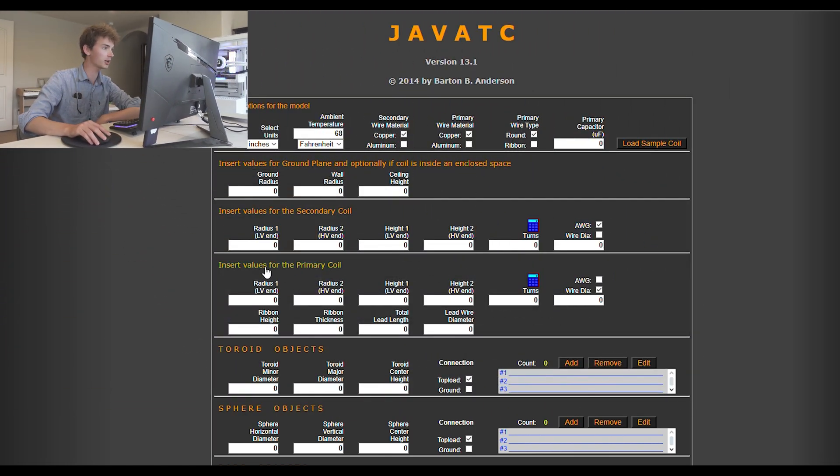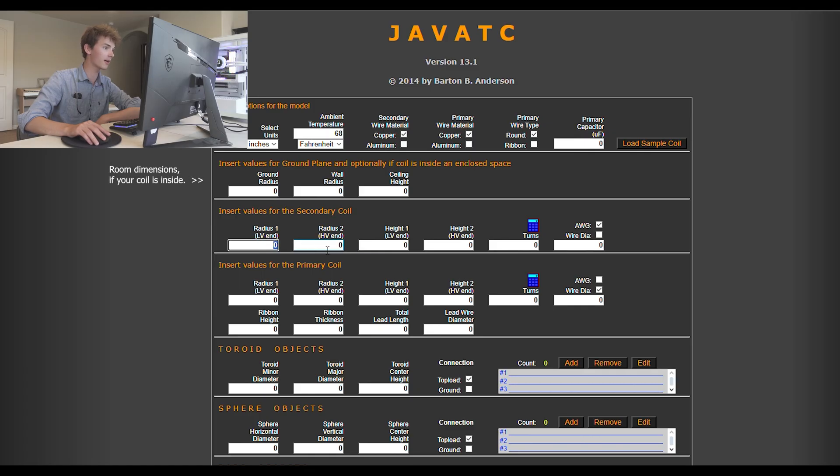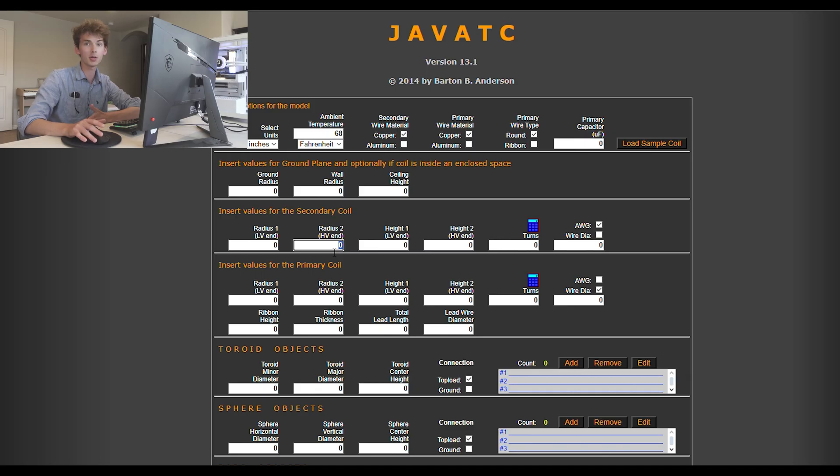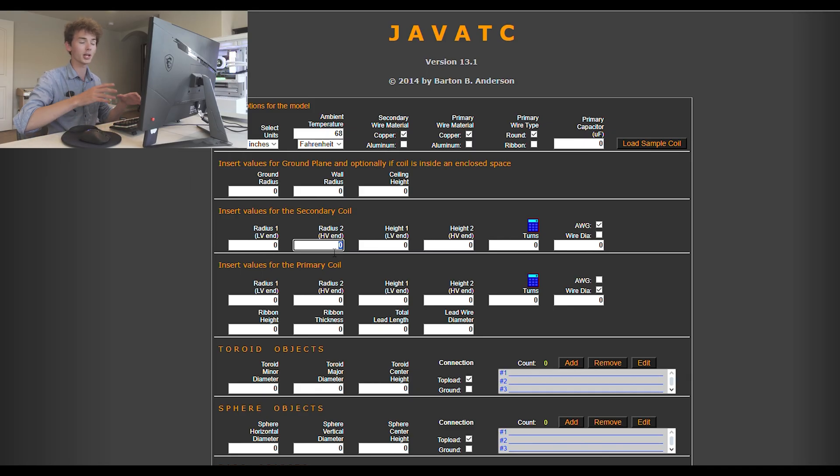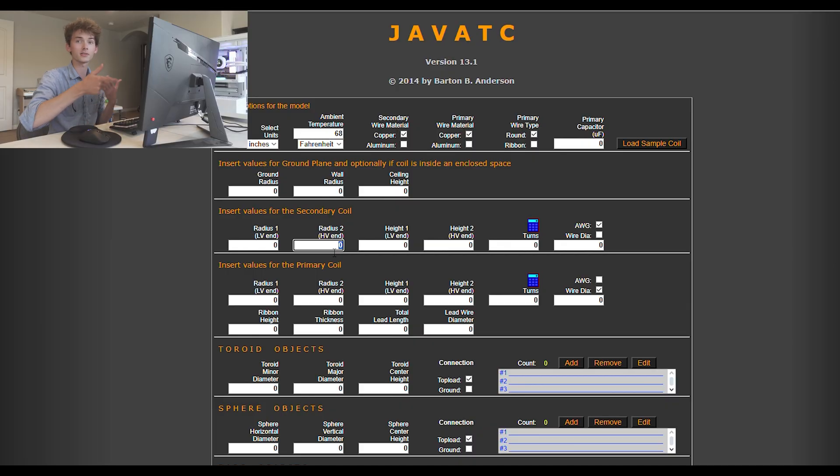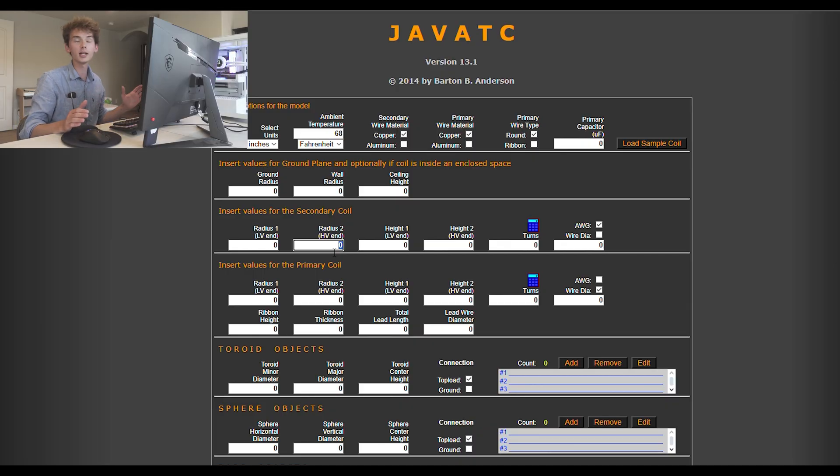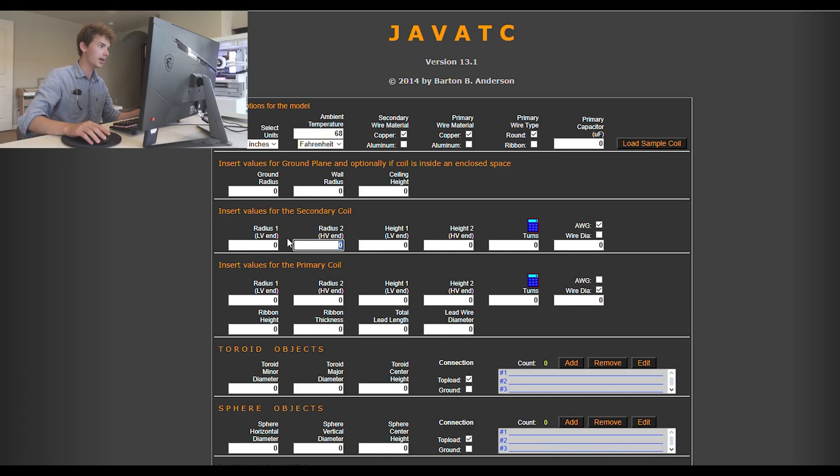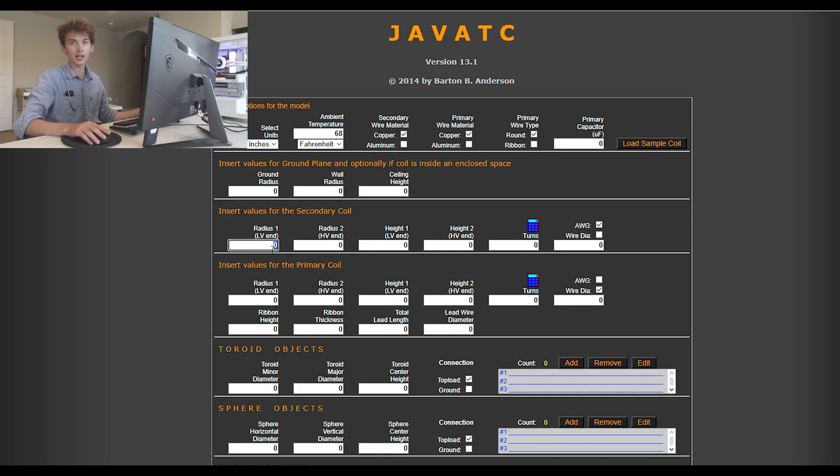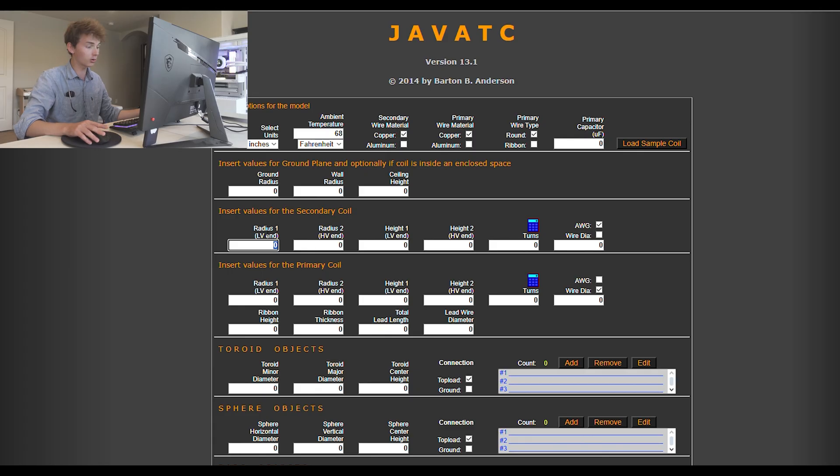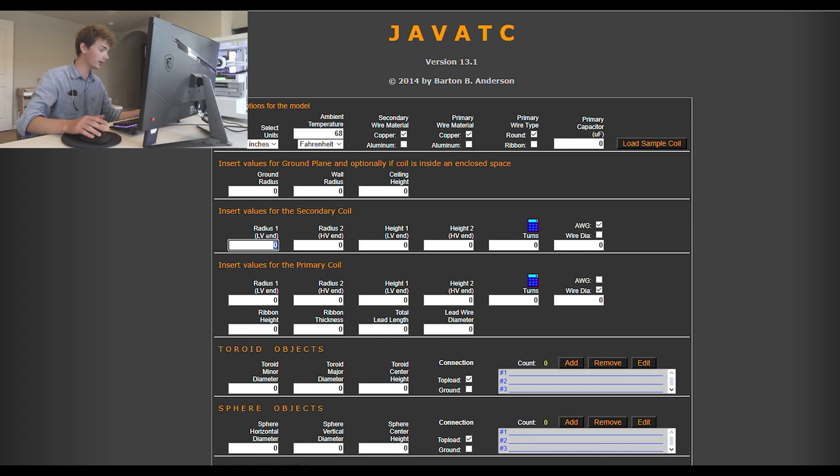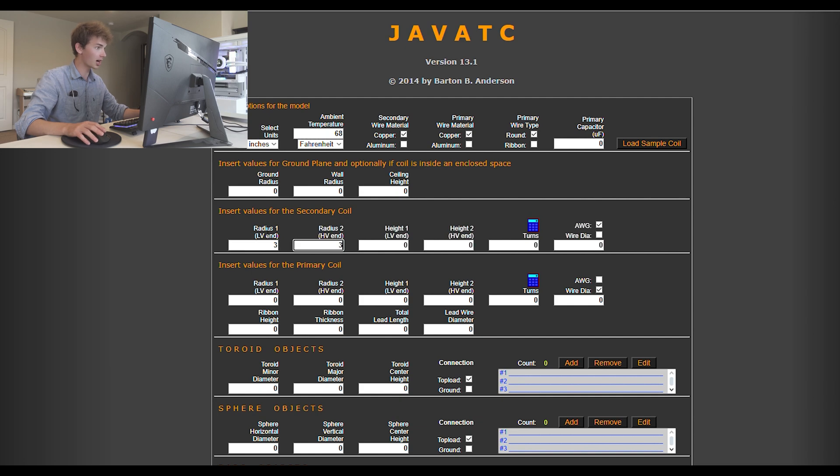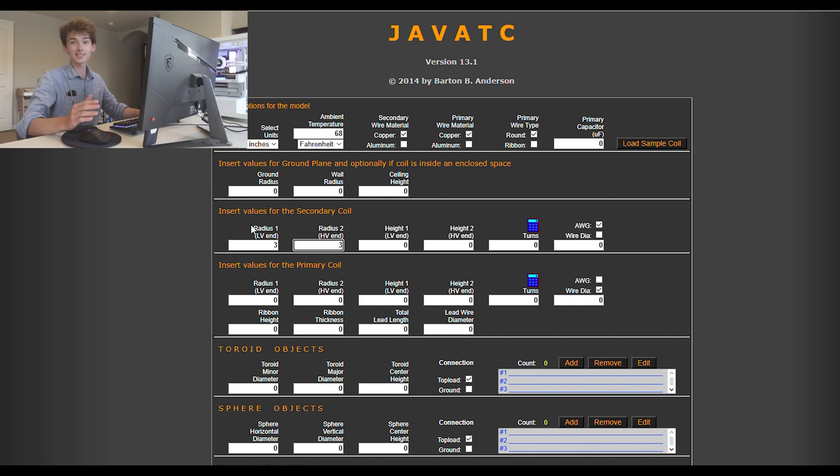You notice that you have two inputs for the radius, and that's because sometimes people will wind conical secondaries, and the radius will be bigger at the bottom than at the top, or vice versa. But if you're a normal person winding a helical secondary coil, your radius 1 and radius 2 will be exactly the same. For example, with my latest Tesla coil, Project Achilles, it will have a 3 inch radius at both the top and bottom, so that's a 6 inch diameter coil.